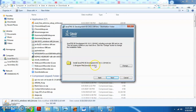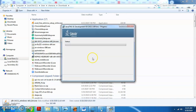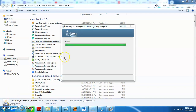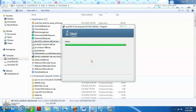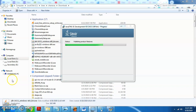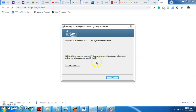The installation window shows that Java will be installed in the Program Files. It will automatically go to the file. Click Next to continue. I will skip ahead in the video. Java has successfully installed.